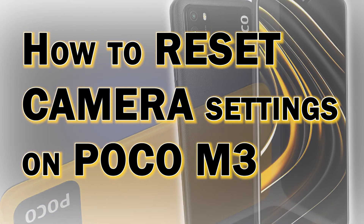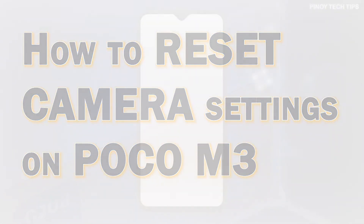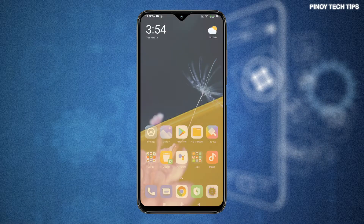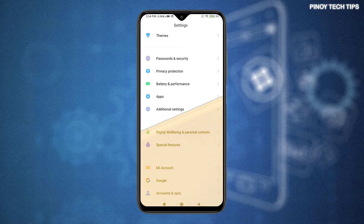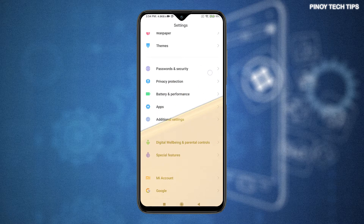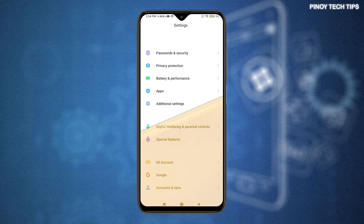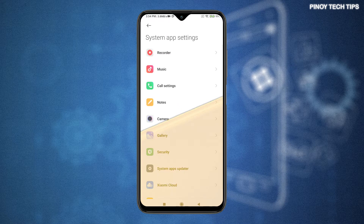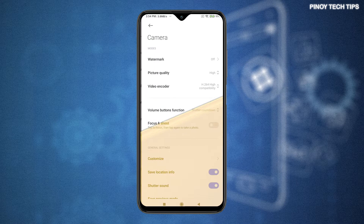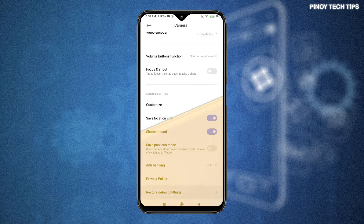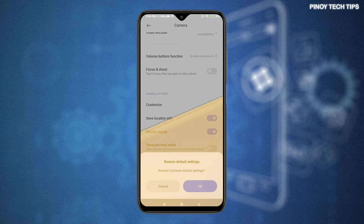The default settings of the POCO M3's preloaded camera app can be altered based on the user's preferences, so you can always reconfigure the app if you aren't satisfied with the default photo and video output. There's no need to worry about bumping into some issues after performing a series of settings revisions, as you can always tap the reset button. Resetting the camera app's settings does not affect any saved information on the internal storage — what it clears out are only the changes made to the camera app's settings.